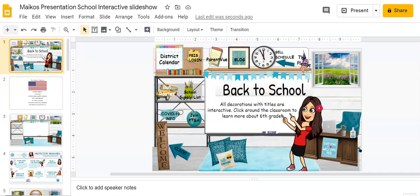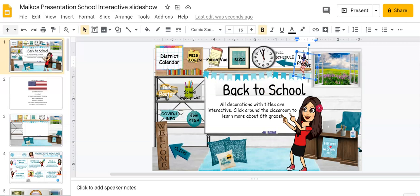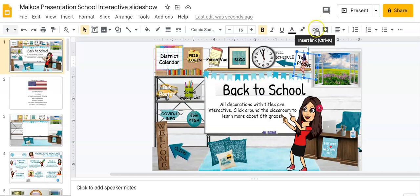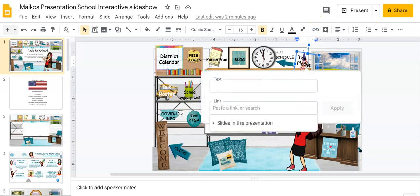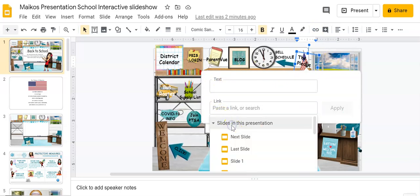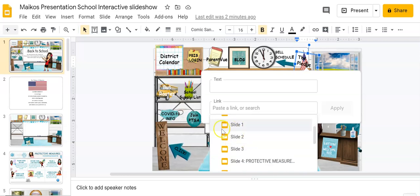Again, step one, click on where you want that link to show up. When your students click on it, come back up to, you got it, the paperclip. Click on it and it brings you again back to this page. Click on slides in this presentation. And again, I know I want to link to slide number two.